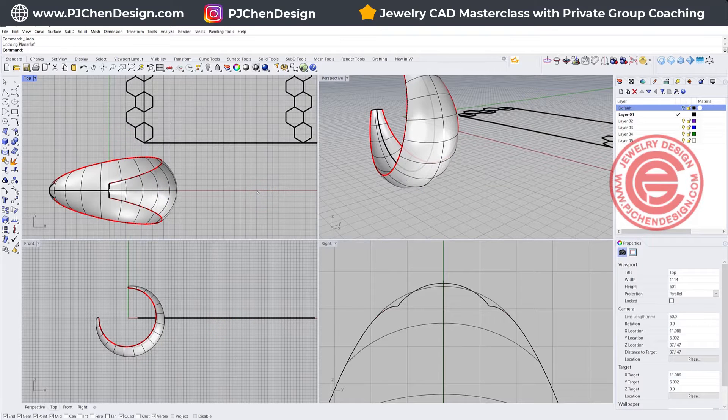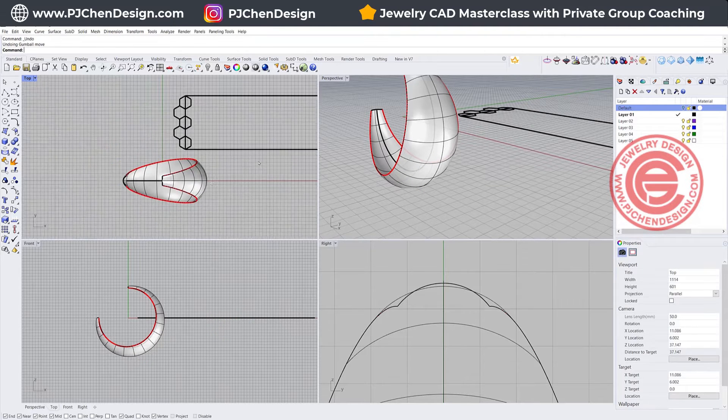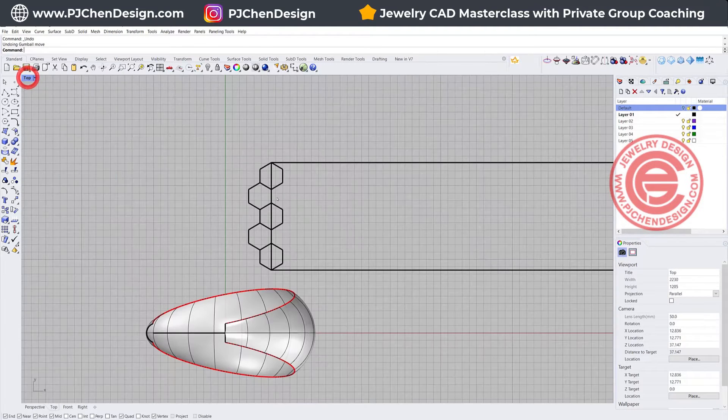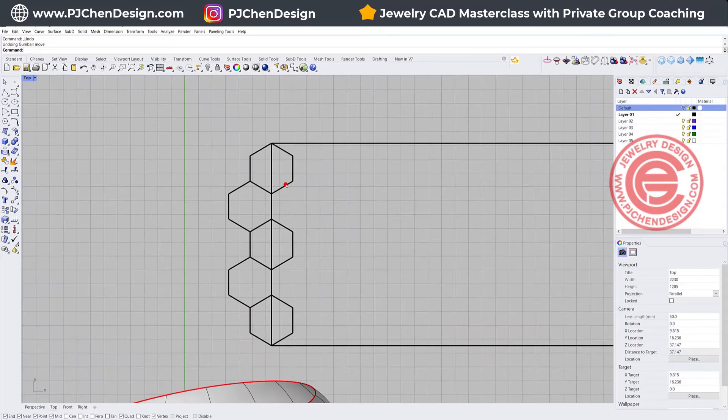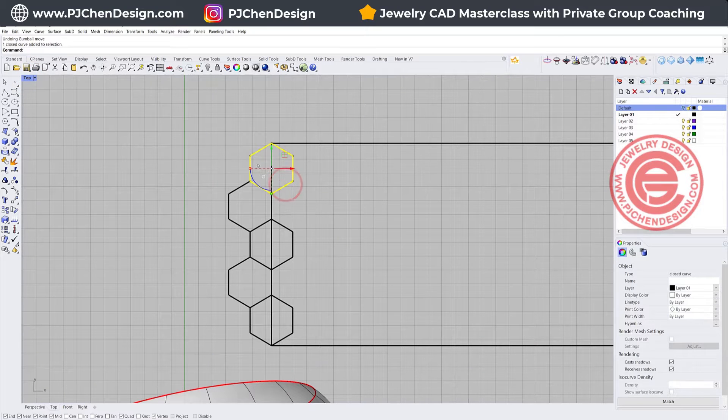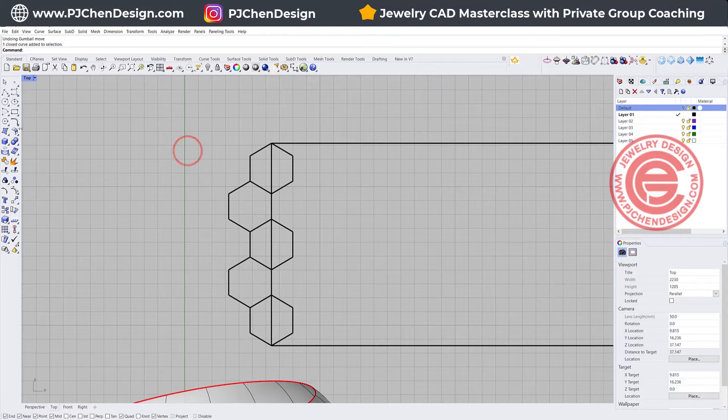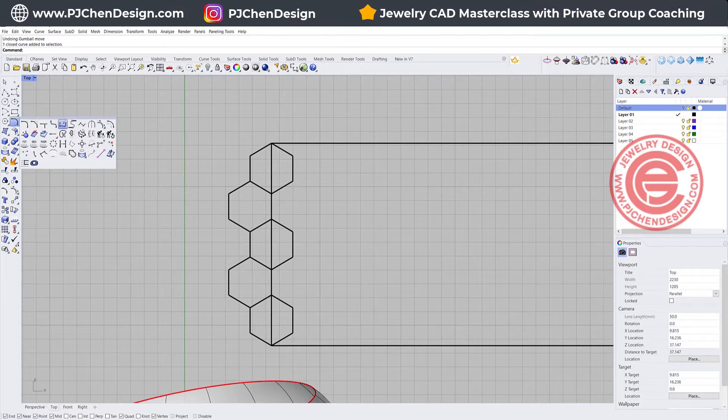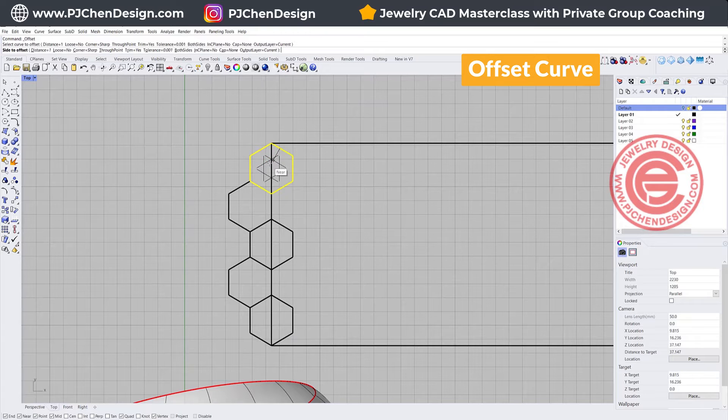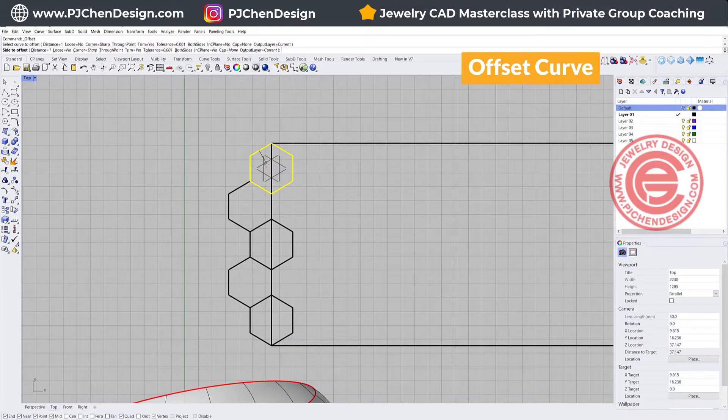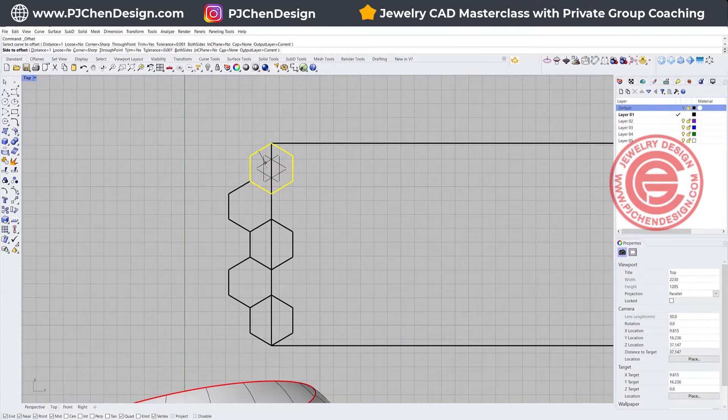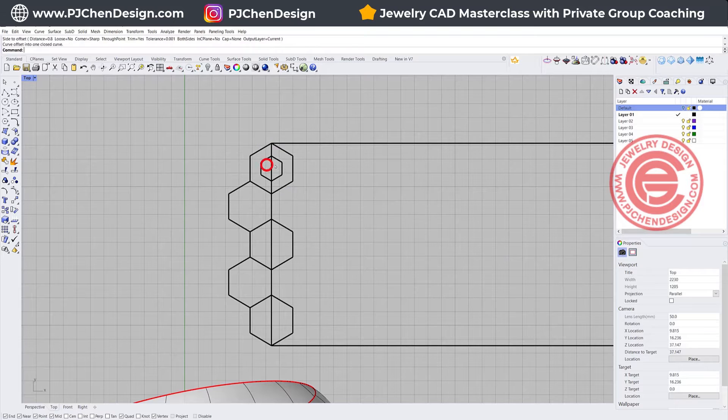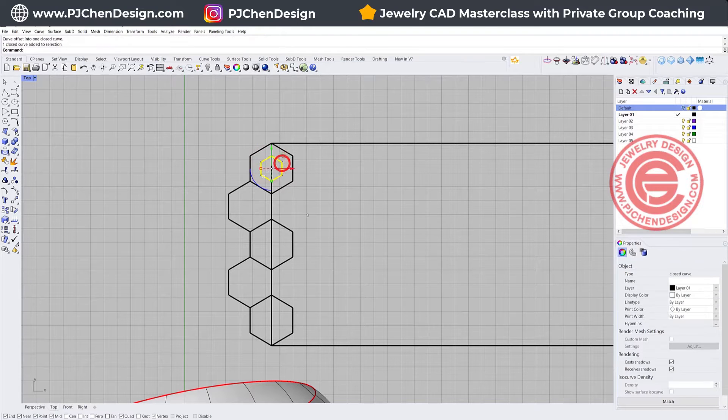Let's delete those. Now you cannot just have them extruded and repeated because there will be no solid left. So what we want to do is we need to offset this guy. I'm going to offset it for something like 0.8 mm, and then I'll get something like this. So this will be our cutting tool.